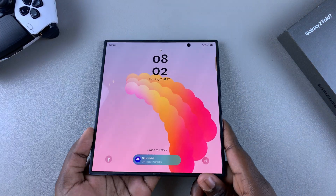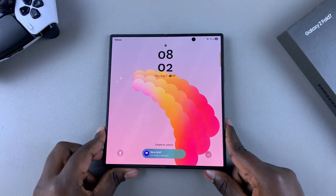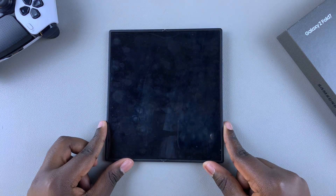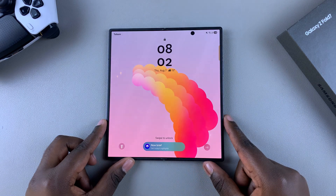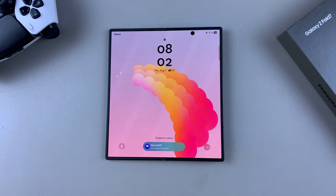And that is how you can add lock screen shortcuts to the Z Fold 7. Thanks for watching. If you have any questions or comments, leave them down below and we'll get back to you.